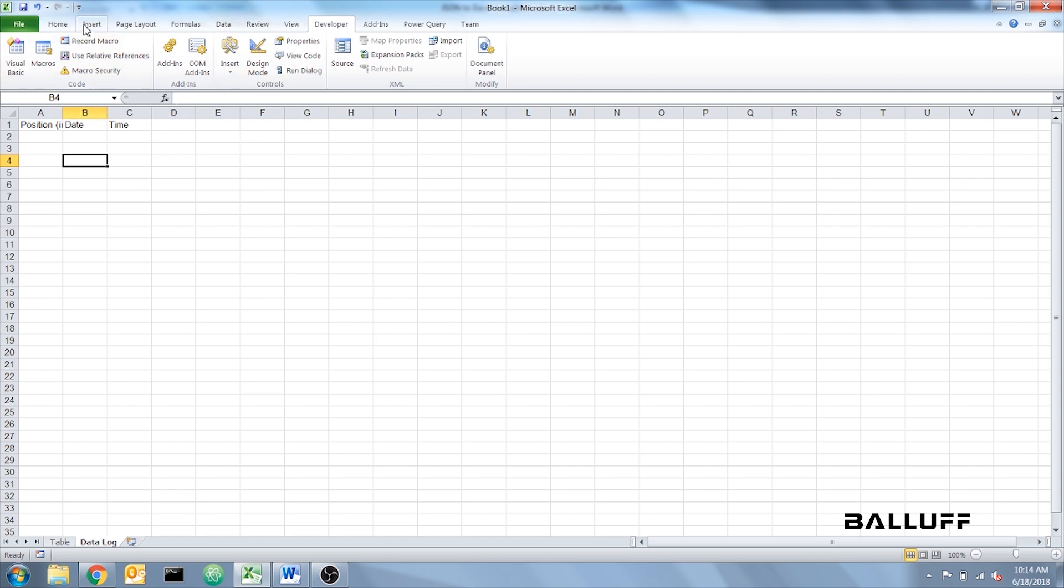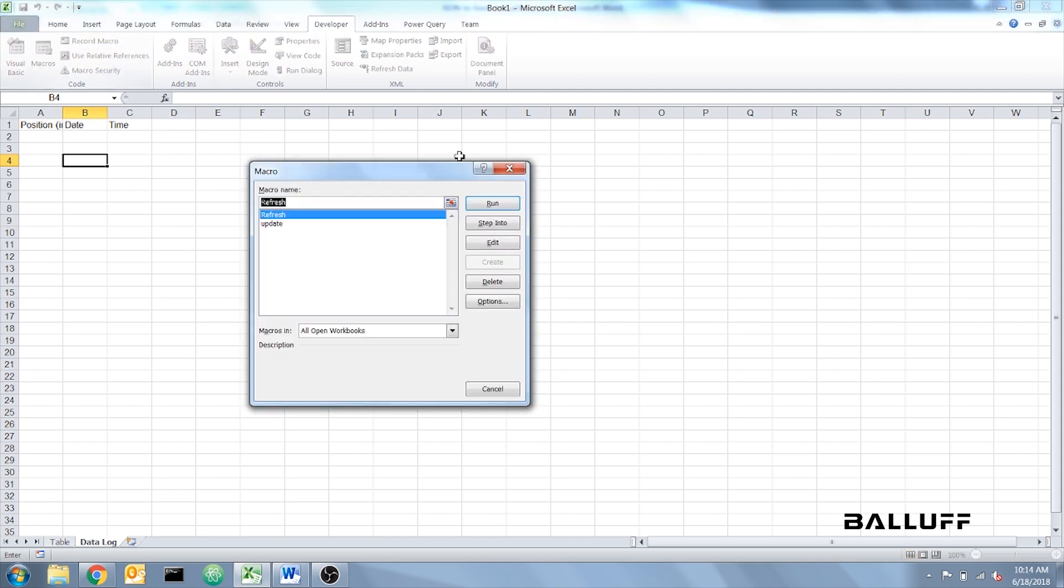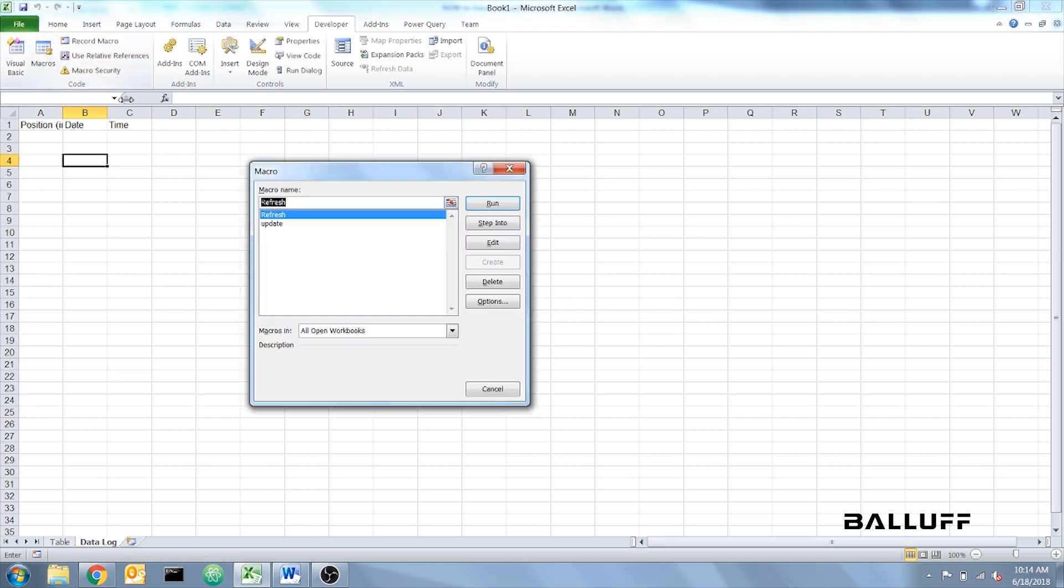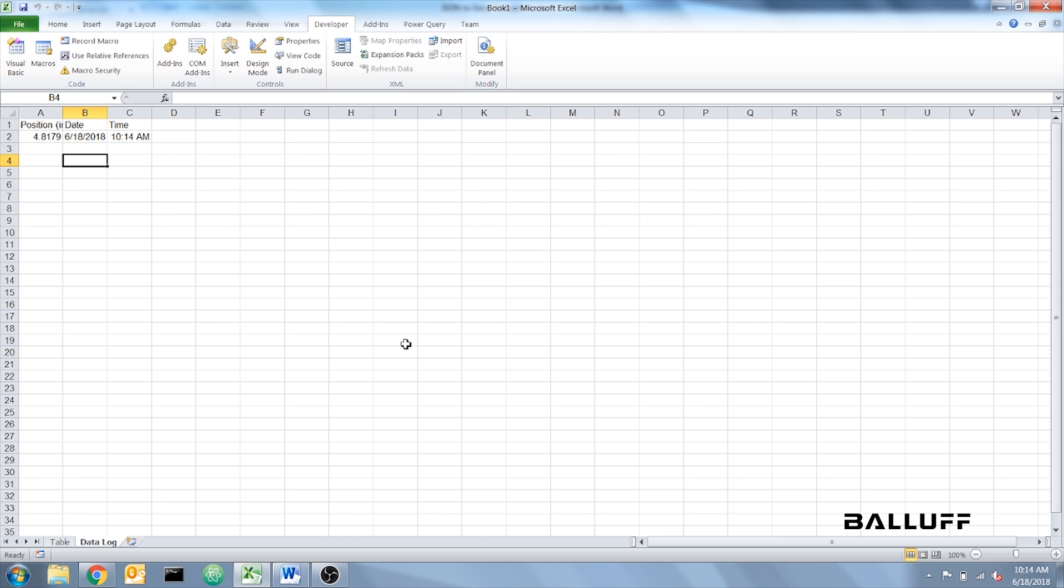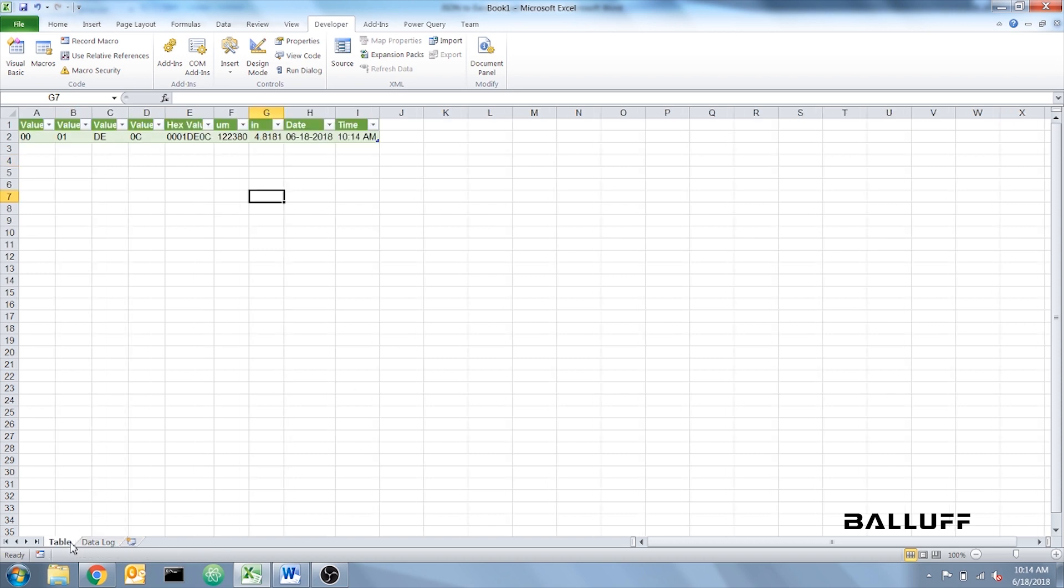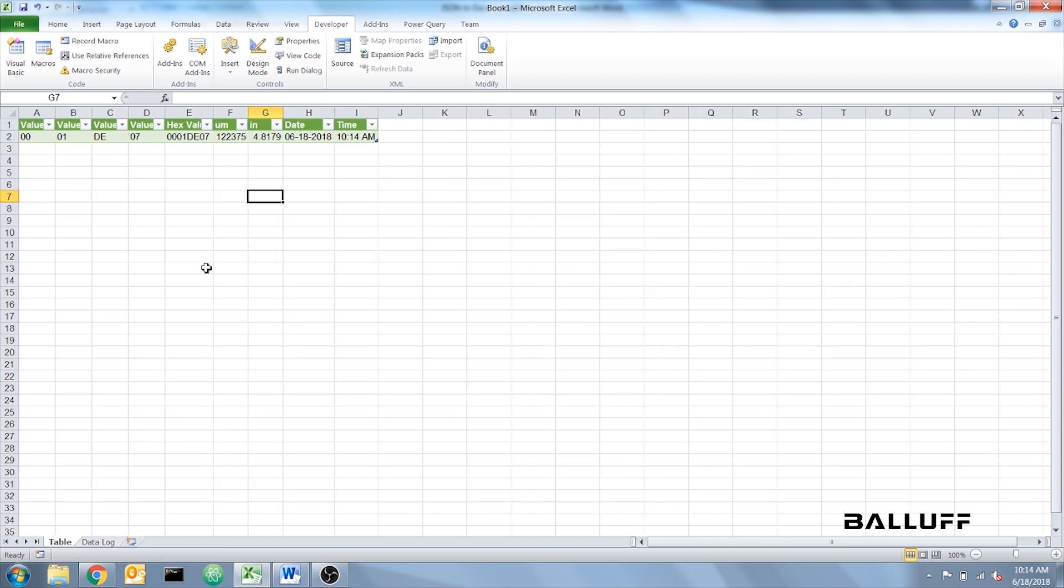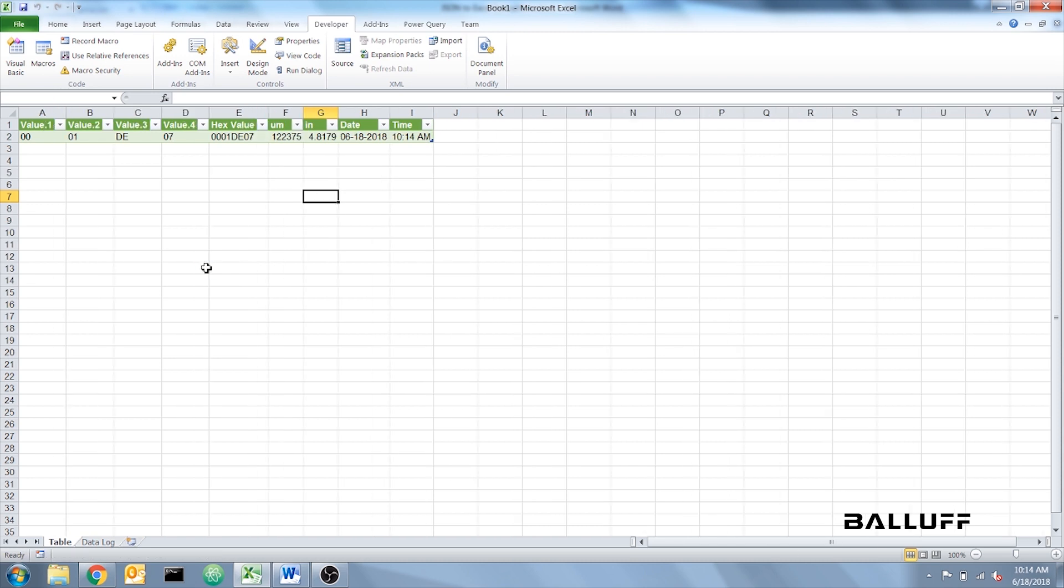We're going to go up to Developer again, Macros. Single click on Refresh and select Run. And do the same for Update. The refresh code refreshes this table every five seconds with new information from the BTL. If I move it here, it went from 4.8 inches, and then in five seconds it should change. Now it's at 1.9, so it's working as intended.